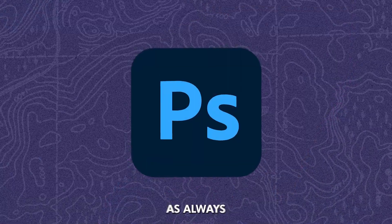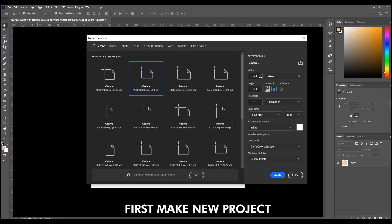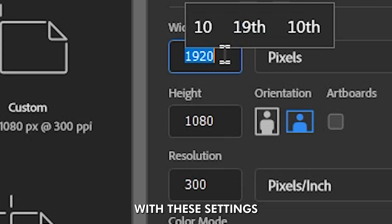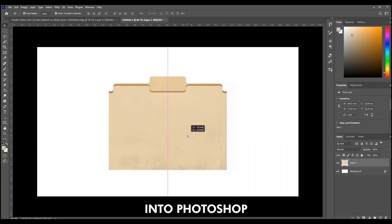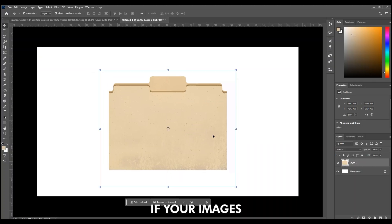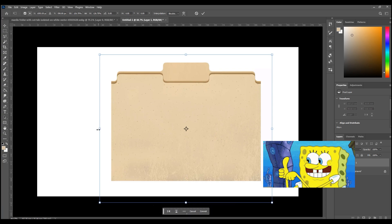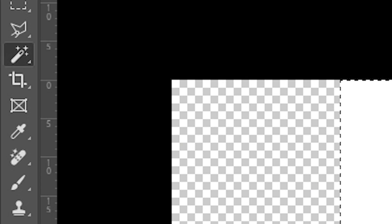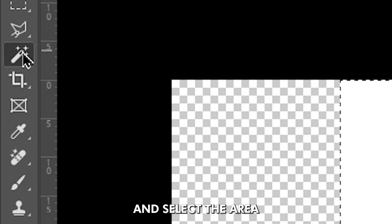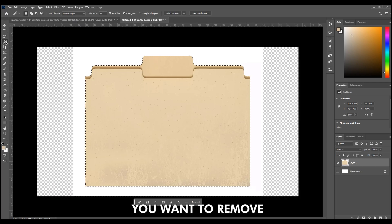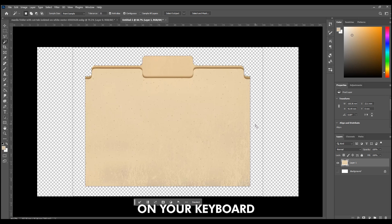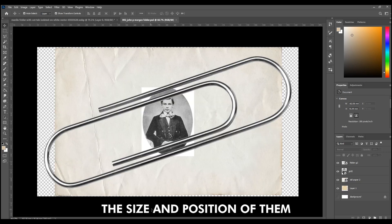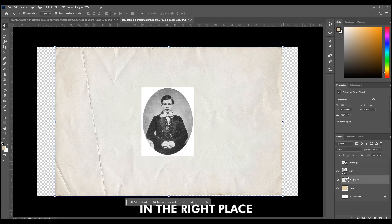Then, as always, we open Photoshop. First, make a new project with these settings. Import all your images into Photoshop. If your images are all PNG format, good for you. If not, just use the wand tool and select the area you want to remove, then hit the backspace key on your keyboard. Change the size and position of them and put them in the right place.